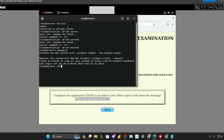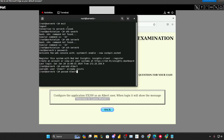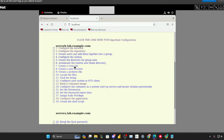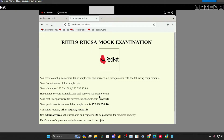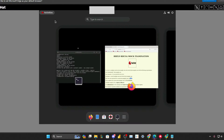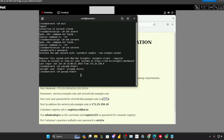Now you need to create the Albert user first, because the Albert user may not be created in your case. Whether it's created or not, you have to check it, but make sure you create it yourself — don't rely on the exam environment. Use: useradd Albert. Then give it a password using: passwd Albert, and use the password mentioned in the exam, not anything else.